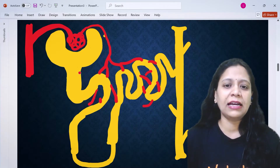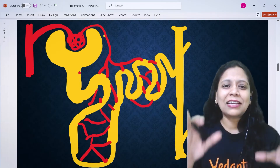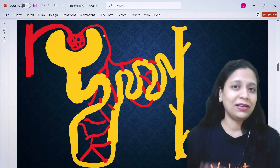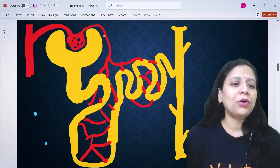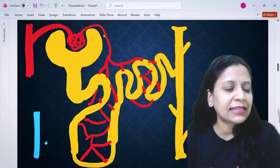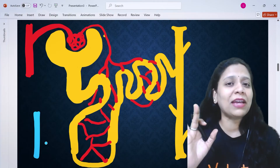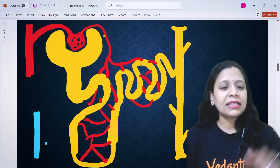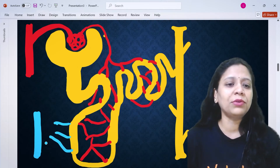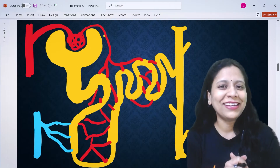A capillary network is drawn spreading all over the nephron parts — blood vessel capillaries spreading all over the nephron. Finally, we have the renal vein. Starting with red colour, the renal artery enters the kidney; the blood vessel coming out of the kidney is the renal vein.